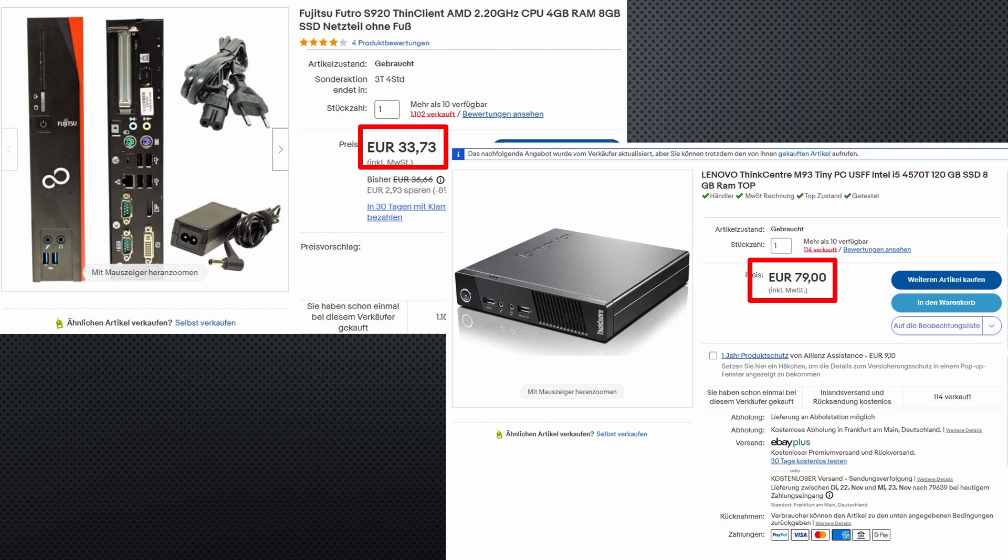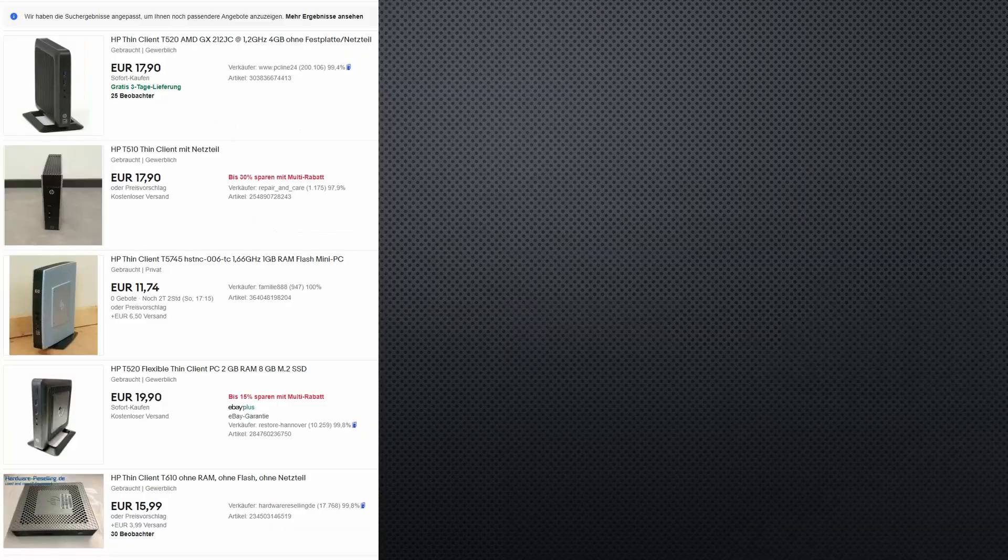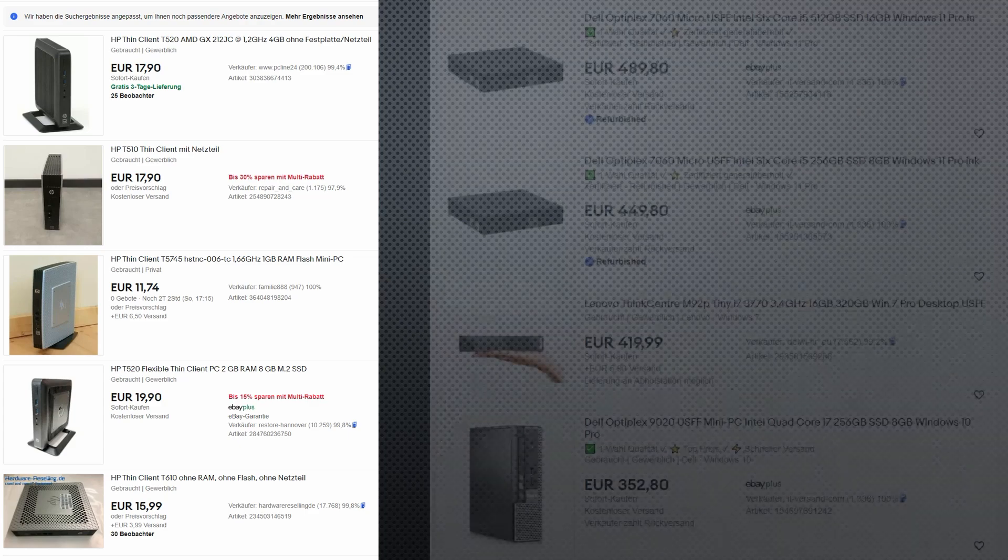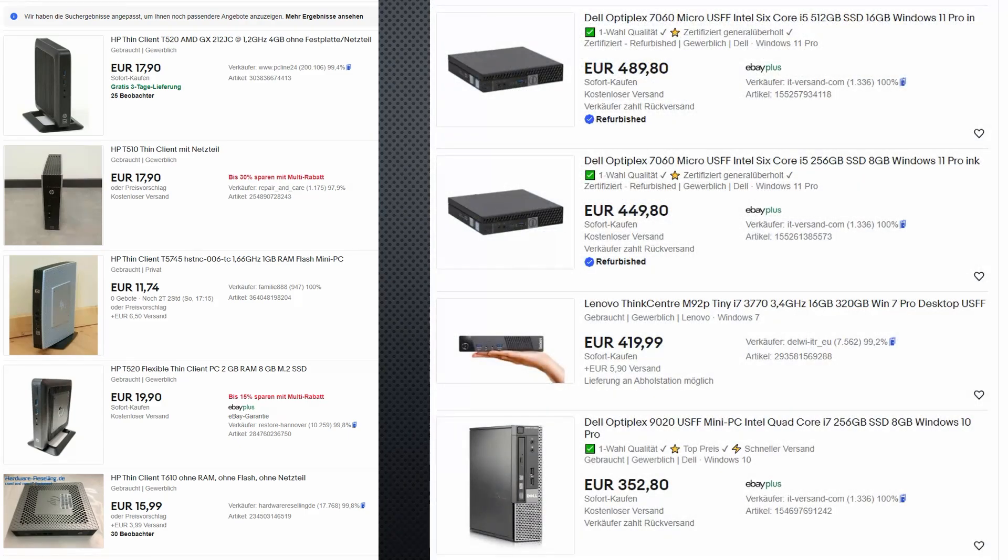Used thin-client PCs on eBay. You find a lot of them from different brands and with different configurations. They start as low as 10 euros and go up to more than 200.